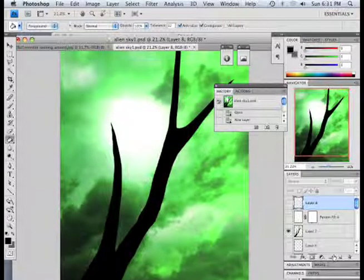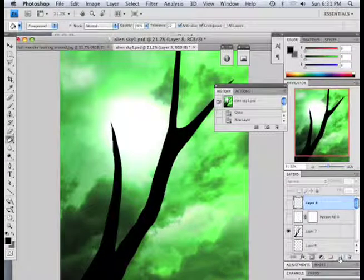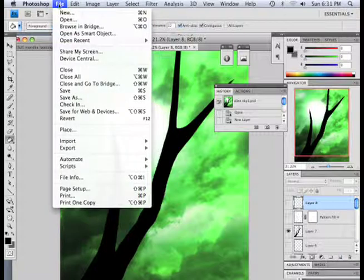How do you make a spider web in Photoshop? Well, follow along. First off, we need a pattern.